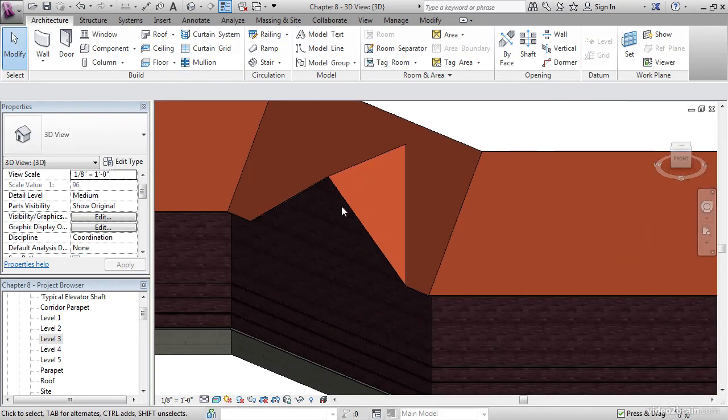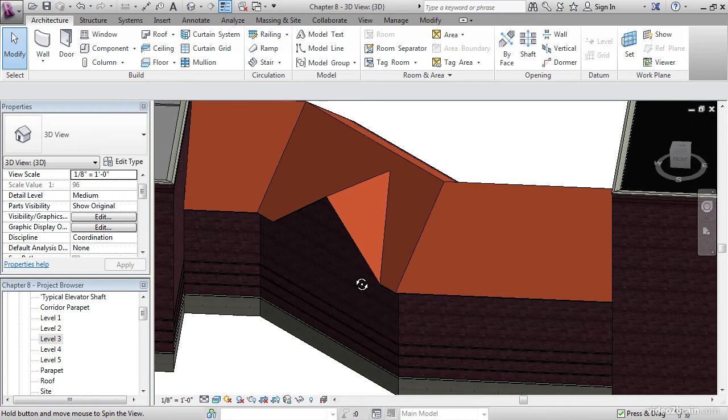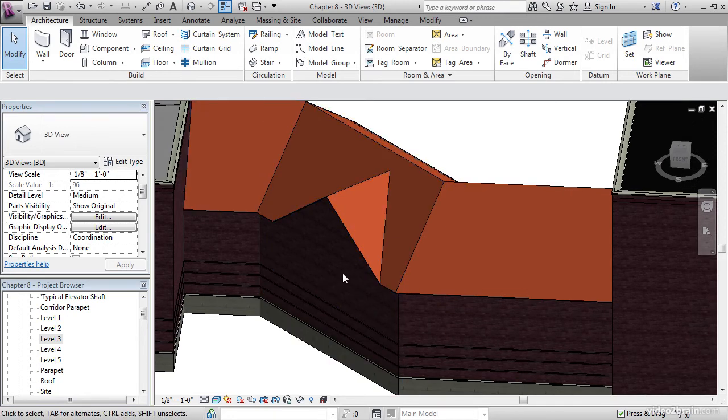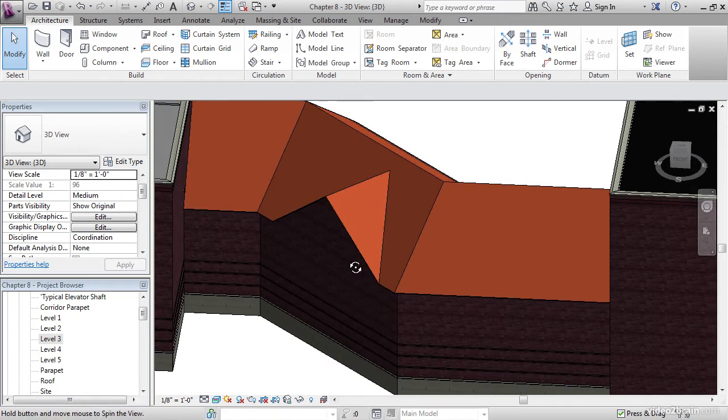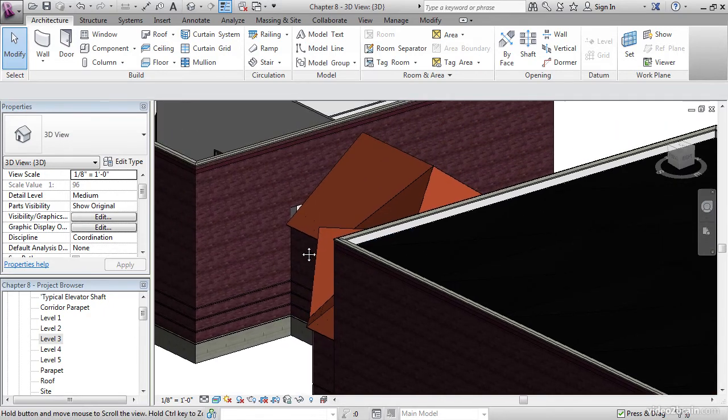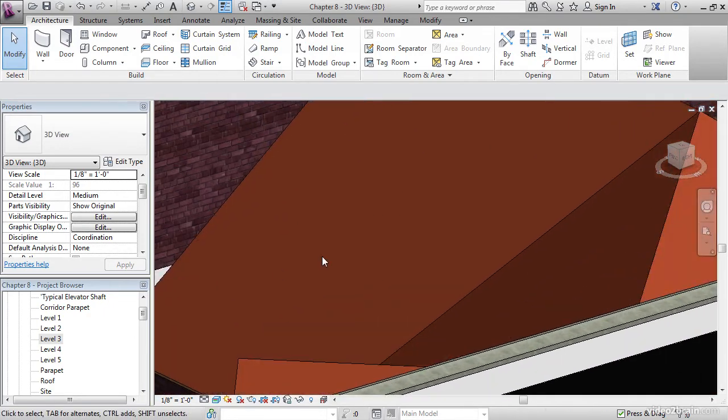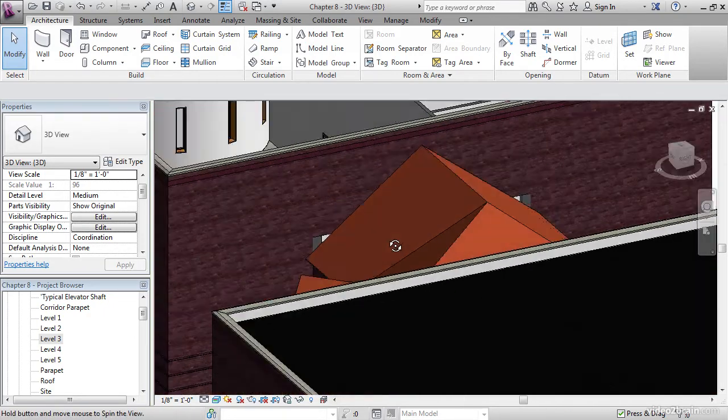How did Revit know to attach the wall to it? We told it to attach the wall before. This wall is attached to the roof. One thing to look at, however, are these horrible gaps in the wall.